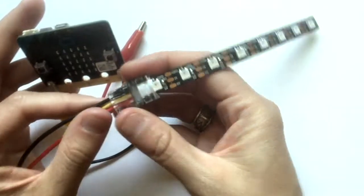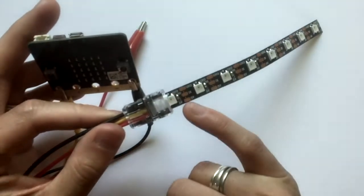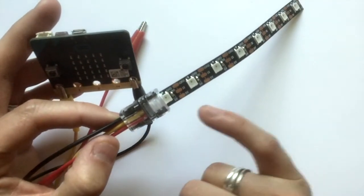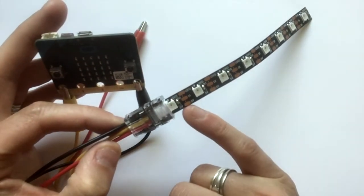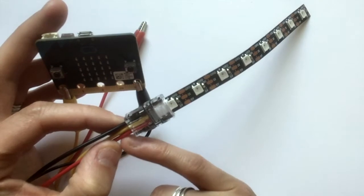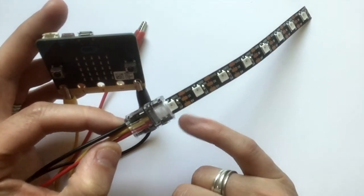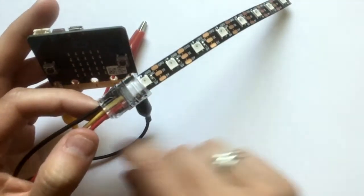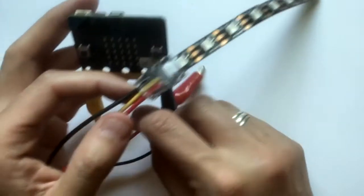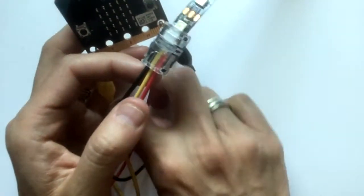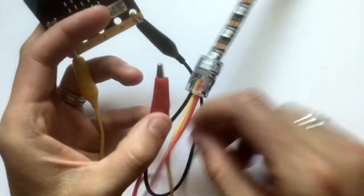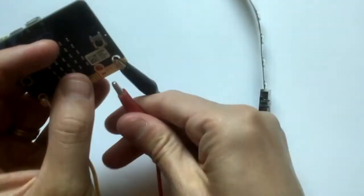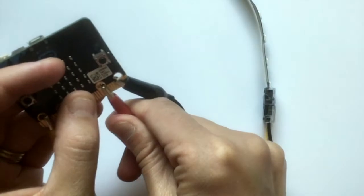Finally we have this last one which is red on the bottom here. Color may be different for you. That's five volt, that's the power. We're going to connect that to the power on the microbit which is three volt, that 3V. Connect that there.